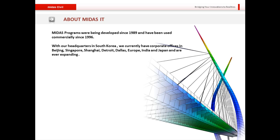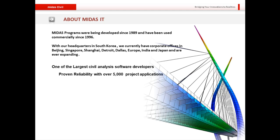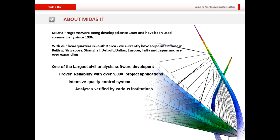MIDAS programs have been developed since 1989 and commercially used since 1996. Our headquarters is in Seoul, South Korea, with corporate offices in Beijing, Singapore, Shanghai, Detroit, Dallas, Europe, India, and Japan. We are currently one of the largest civil analysis software developers in the world, with proven reliability across over 5,000 project applications and an intensive quality control system verified by institutions worldwide.